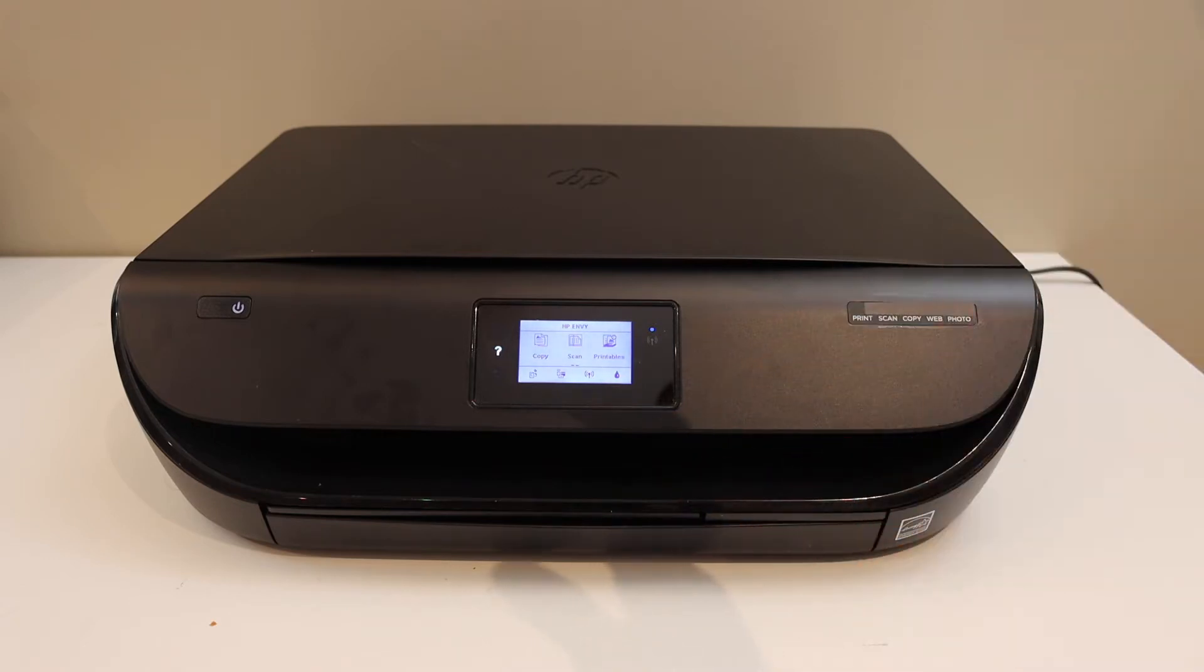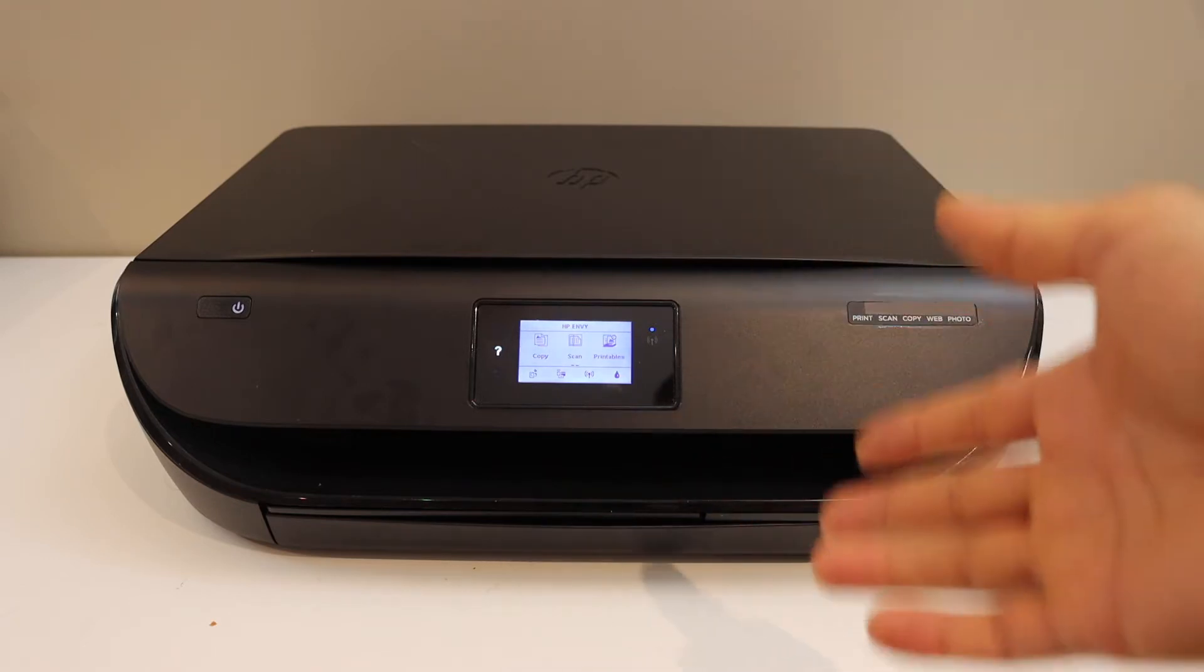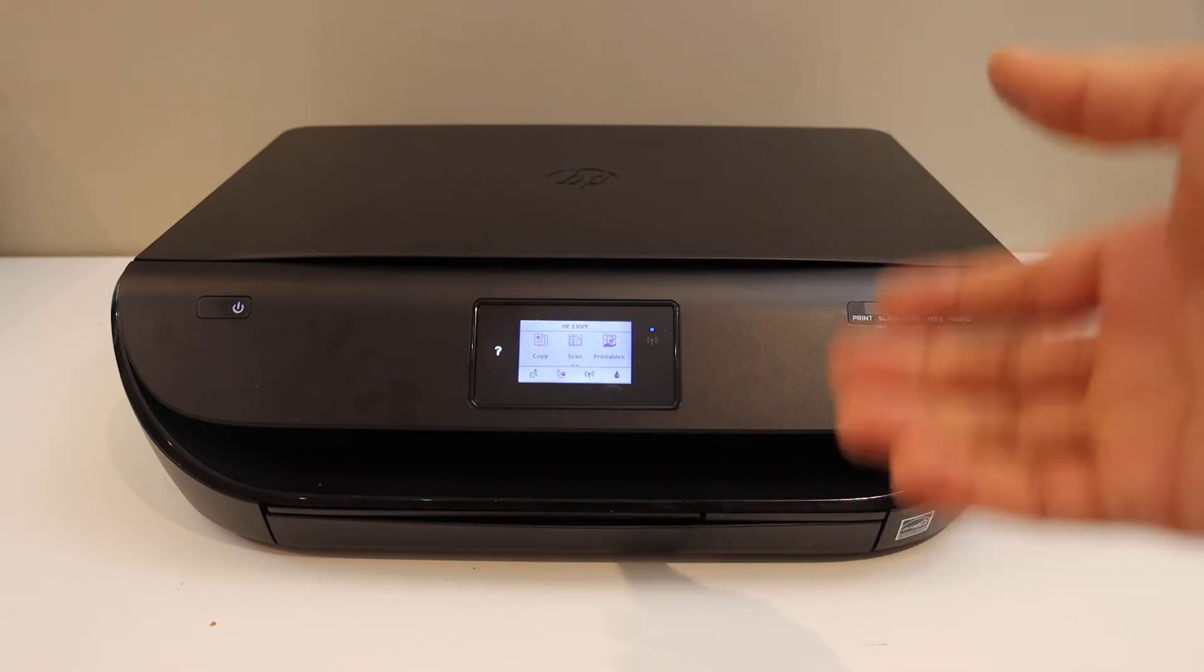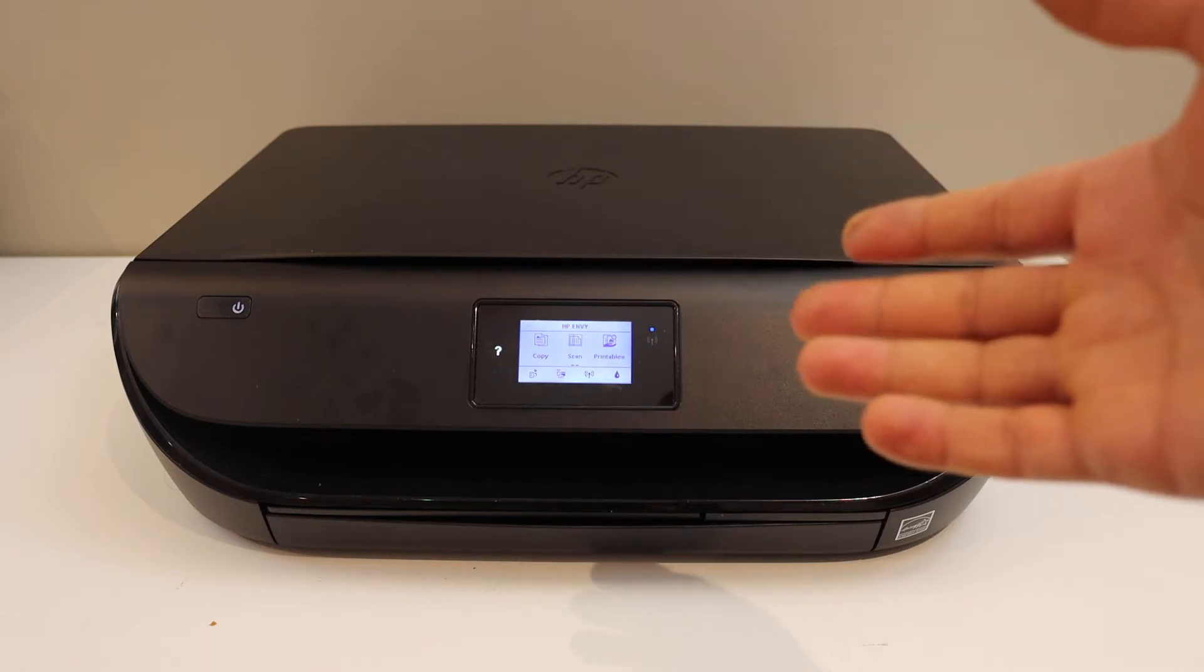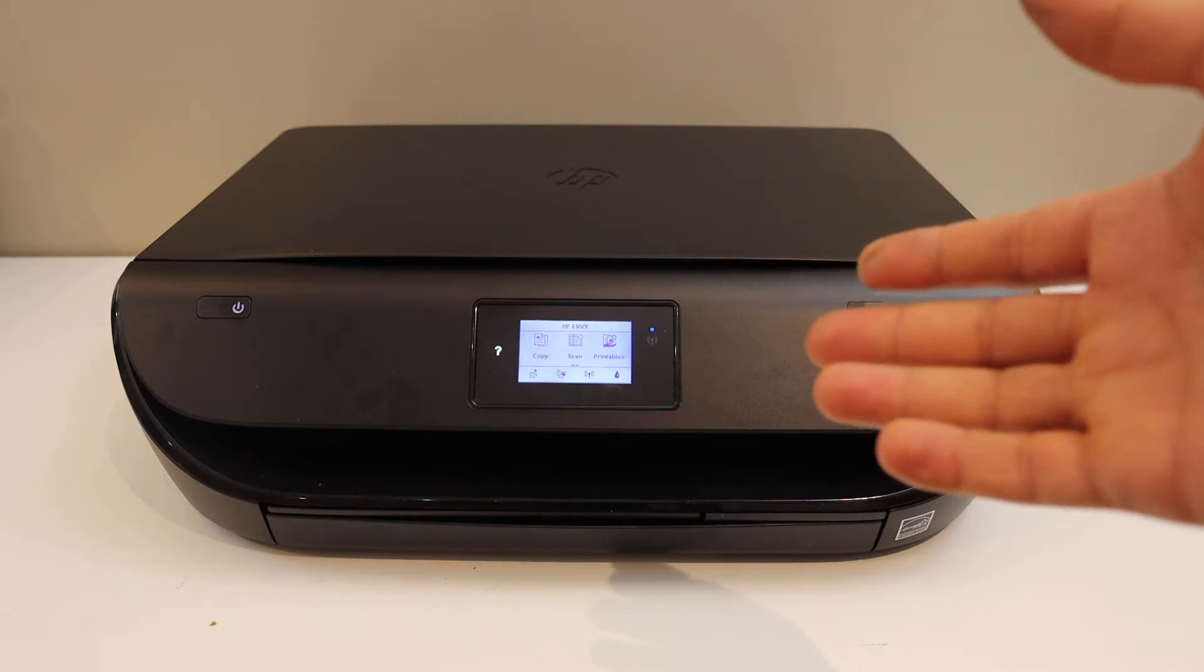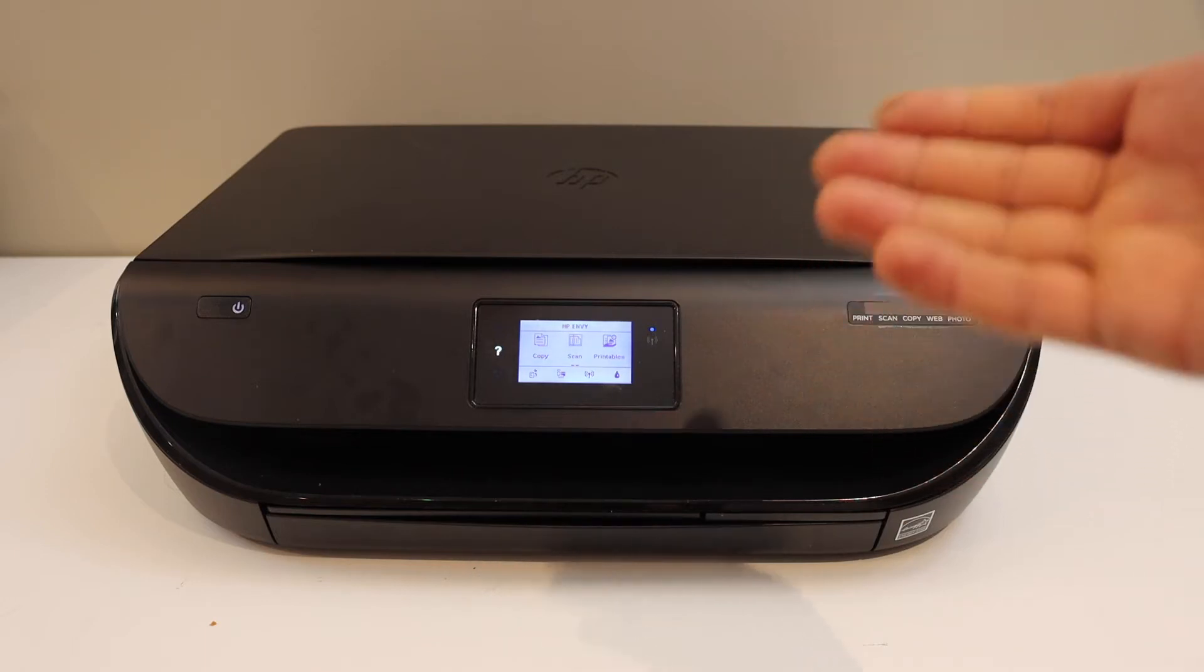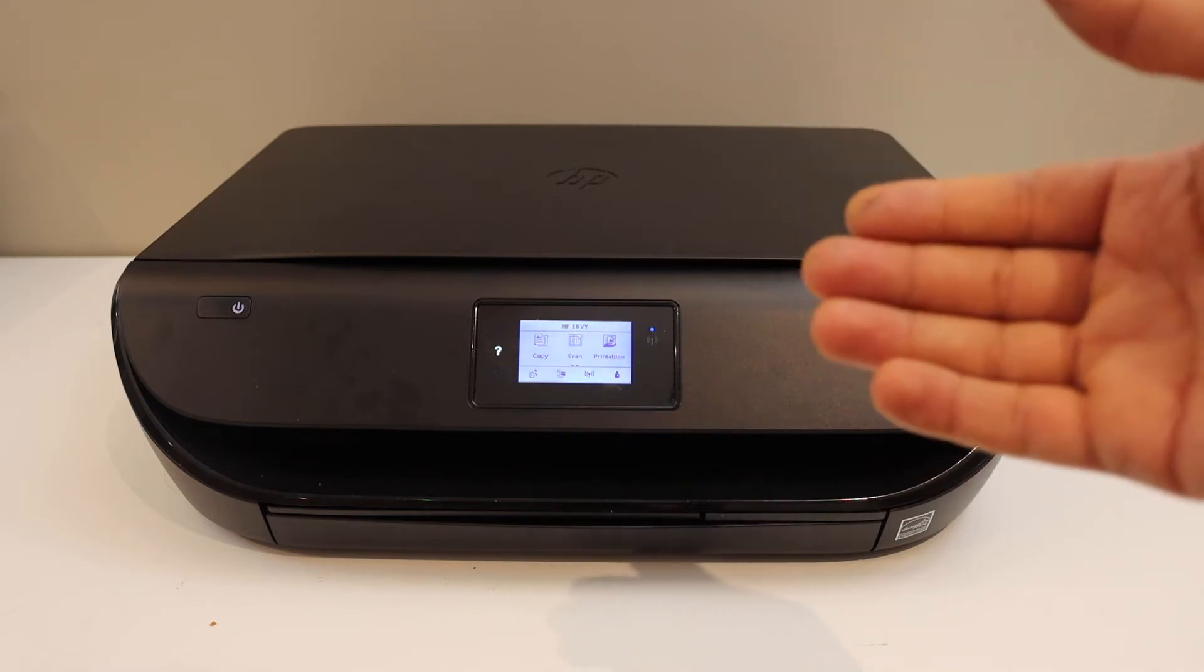Now first step is to activate the Wi-Fi Direct and get the password, and then we will use our iPhone to add this printer there.